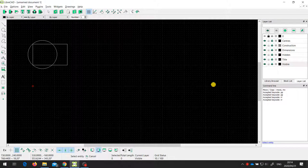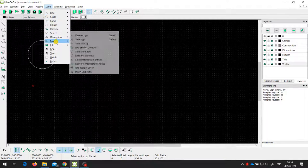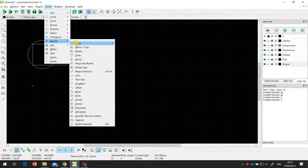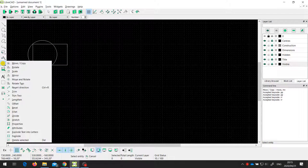In this video, I'm going to demonstrate some of the tools that we can use to move, copy, and rotate entities in a LibreCAD drawing. These tools are found under the modify section in the menus or under the modify icon.